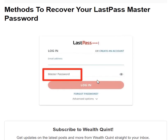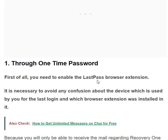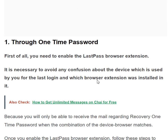So what are the methods to recover your LastPass master password? You can see on the screen that we are on the LastPass account interface. By typing your email address, if you don't know your master password, don't worry — just click on 'Forgot Password' and from that you can recover your LastPass master password.